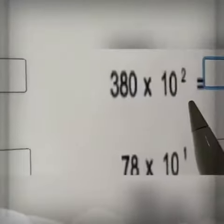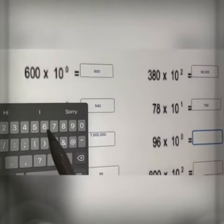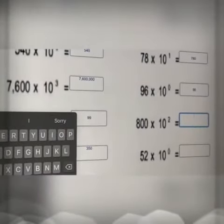Here we have 10 to the power of two, so the answer will be 78. We have times one, so we will write here one zero. The answer will be as it is, nine before the last one.